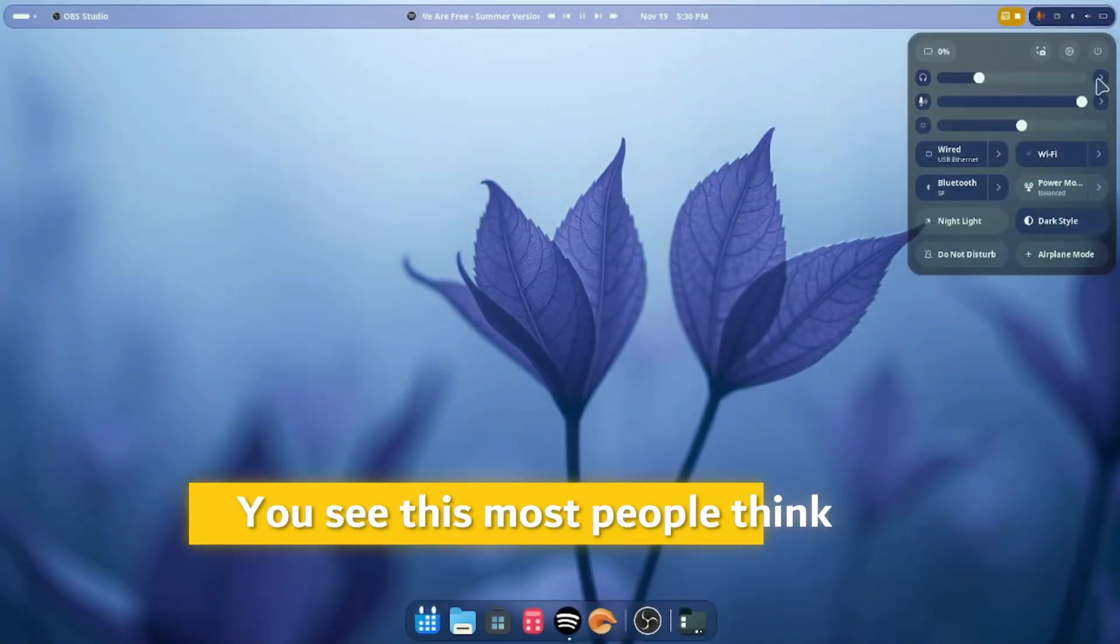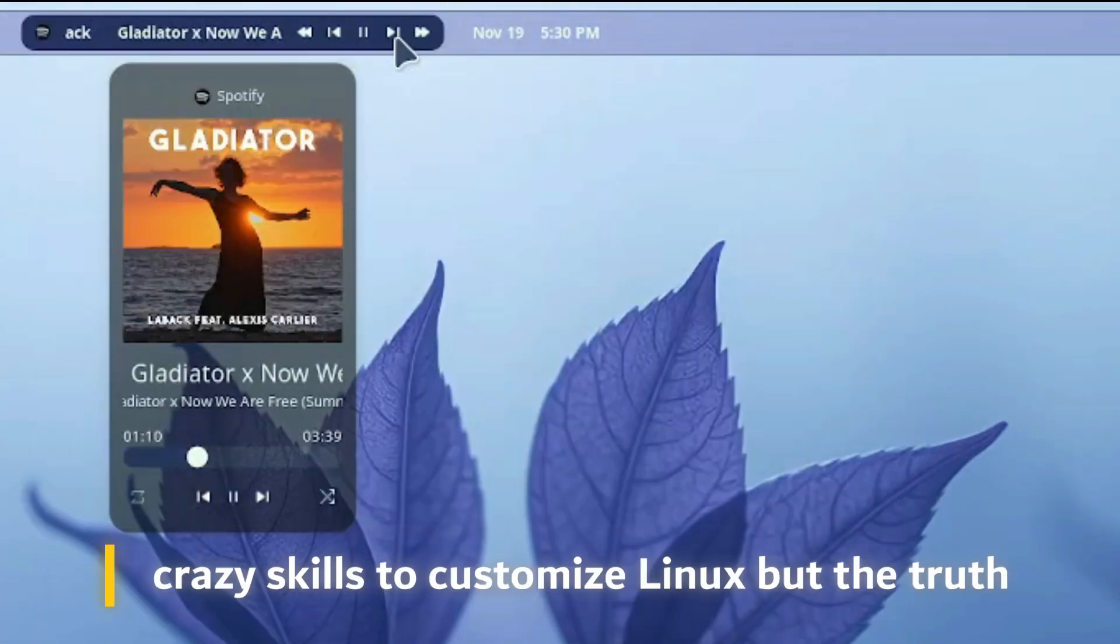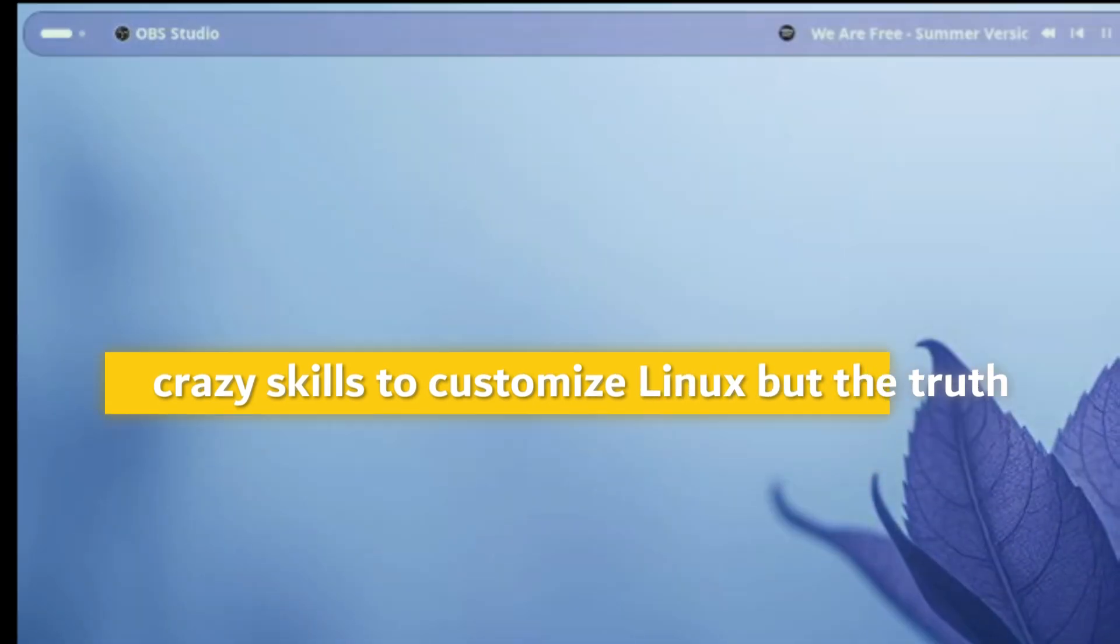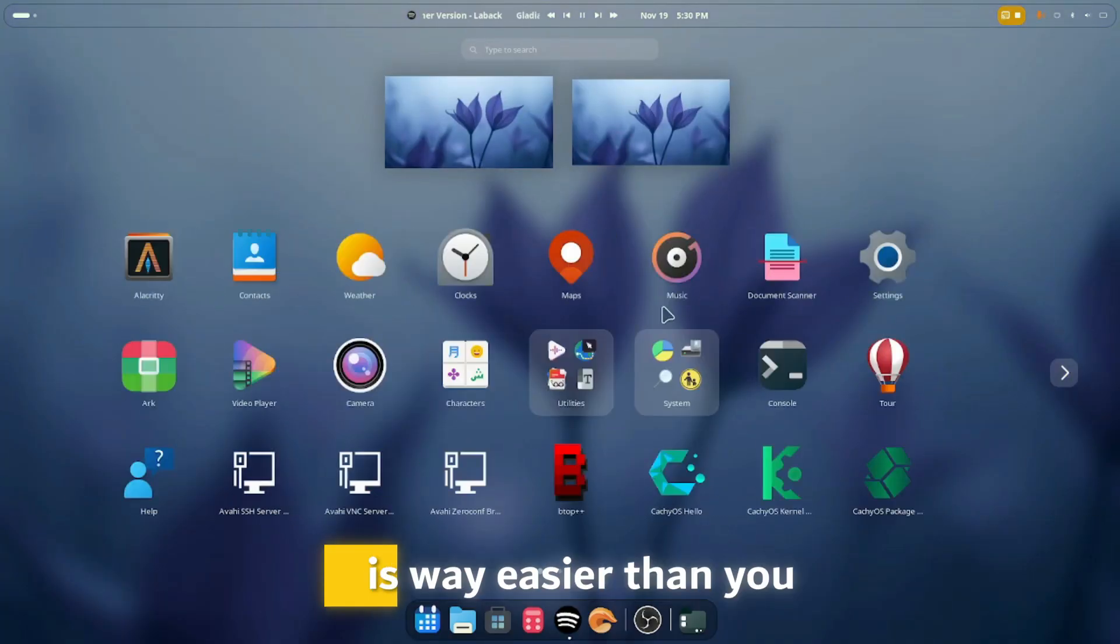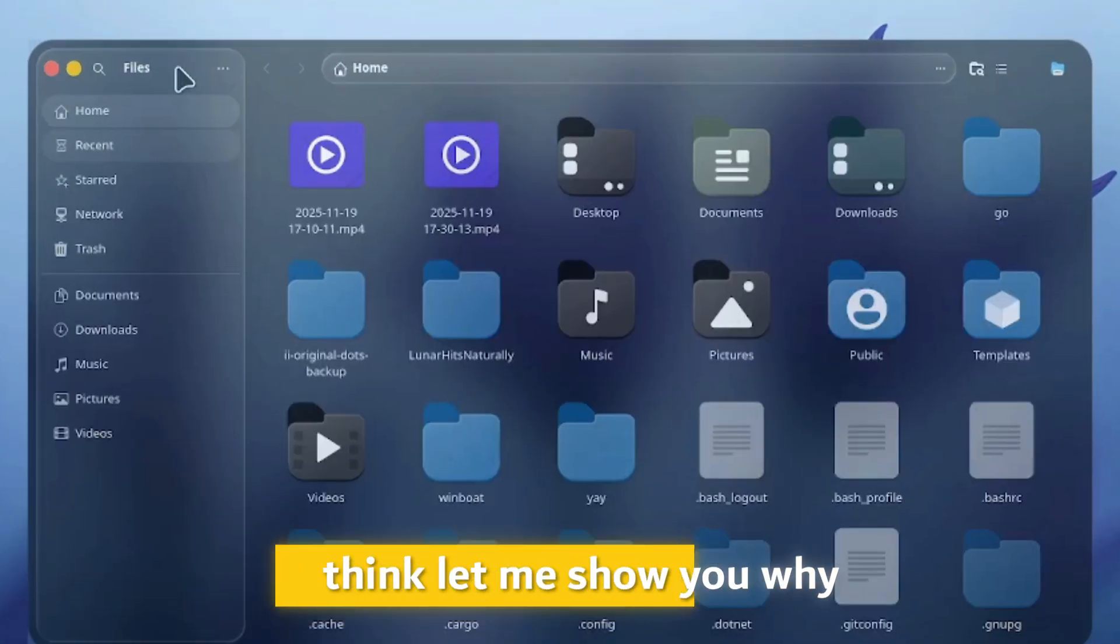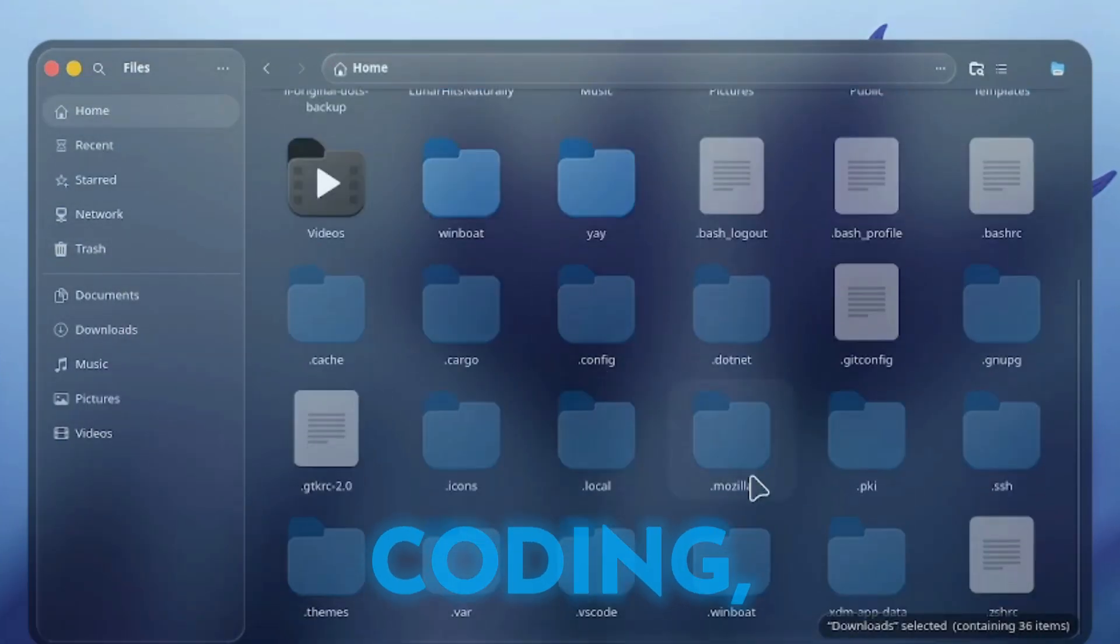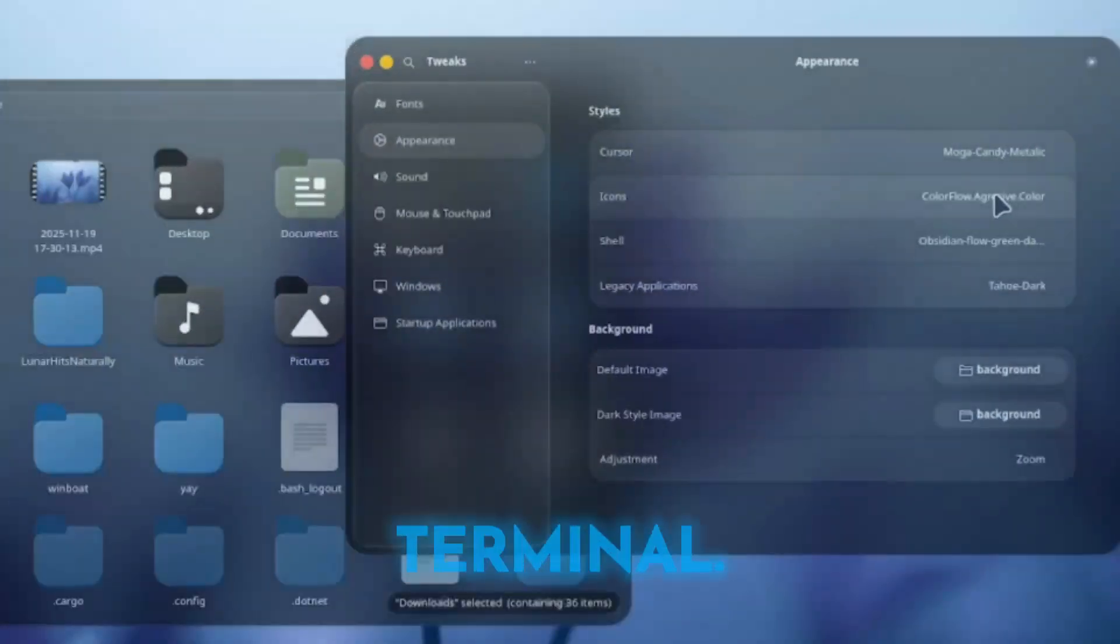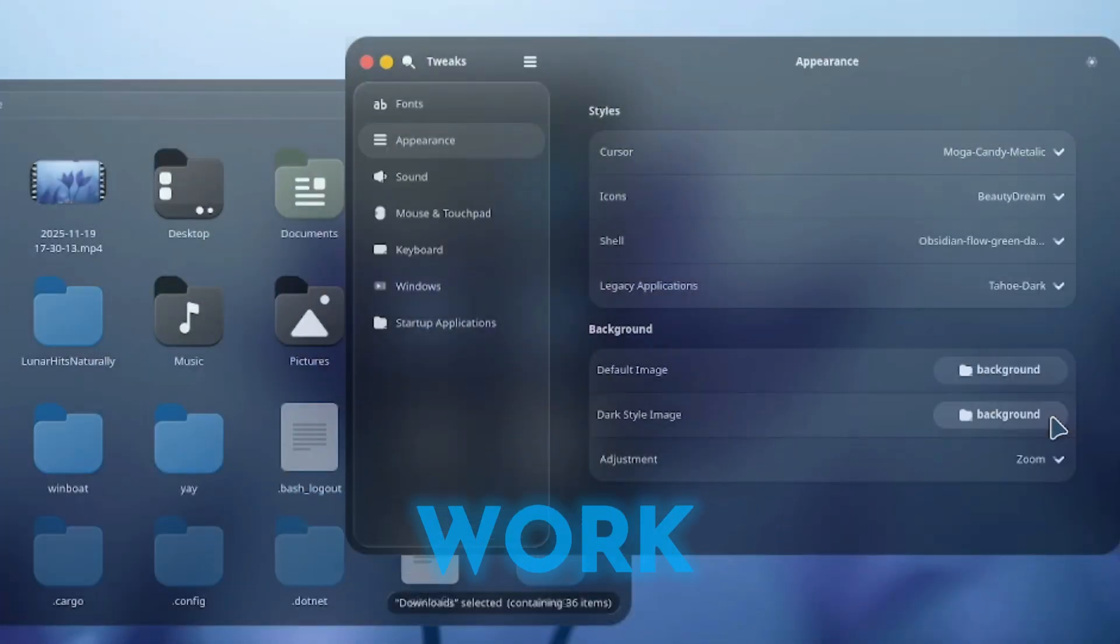Most people think you need hours of tutorials or crazy skills to customize Linux, but the truth is Linux customization is way easier than anything. Let me show you why. A lot of people think customization means coding, editing config files, or living in the terminal, but actually most of the work is done using simple tools, themes, and basic settings.